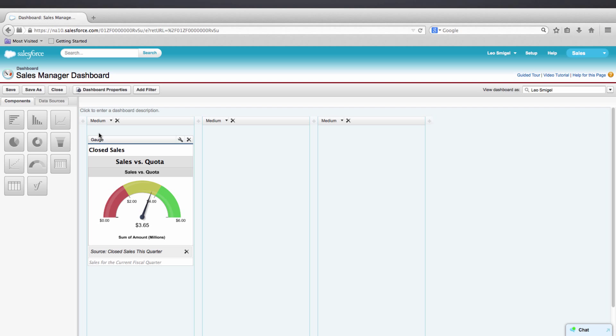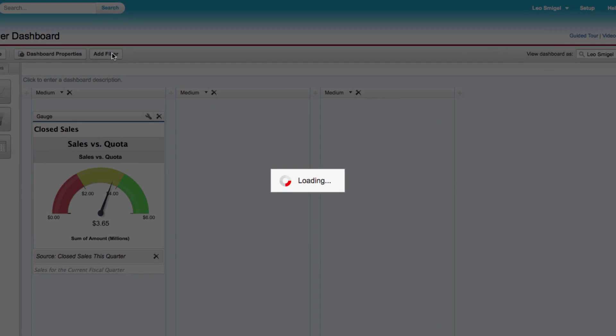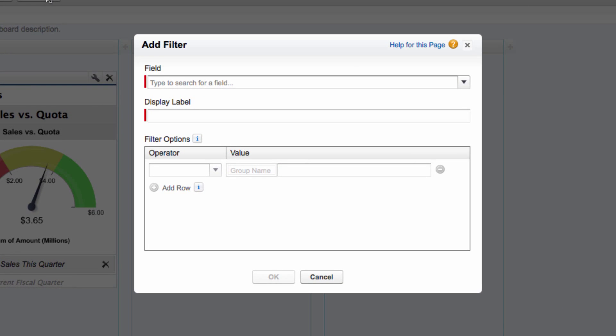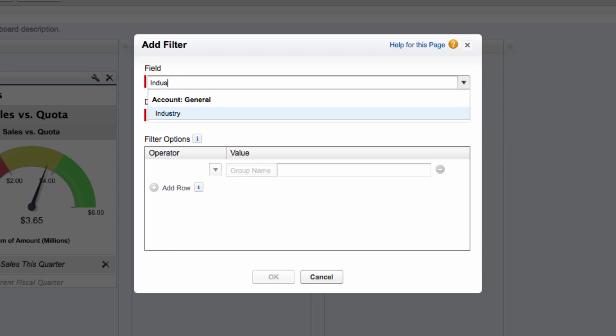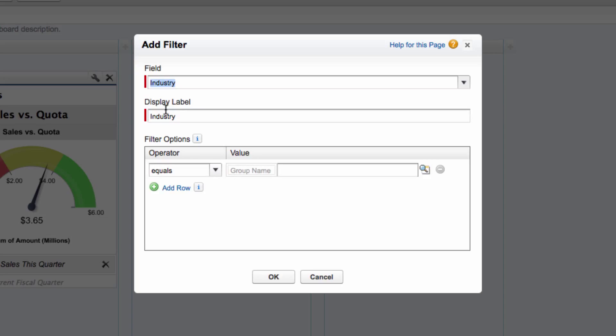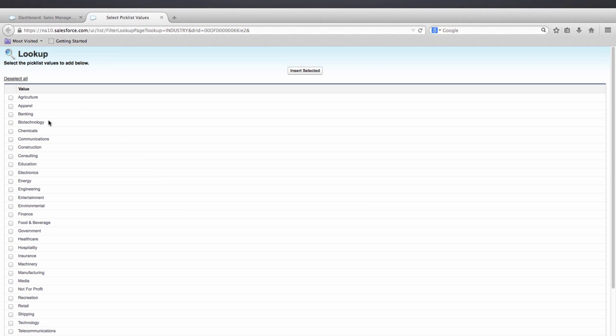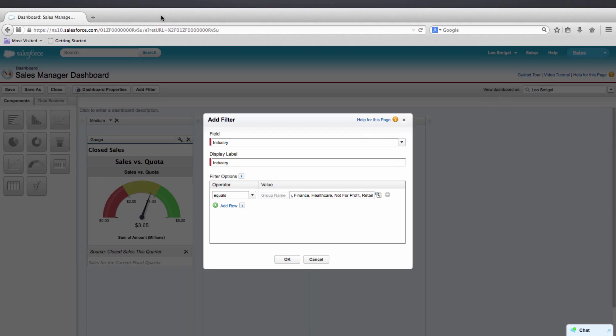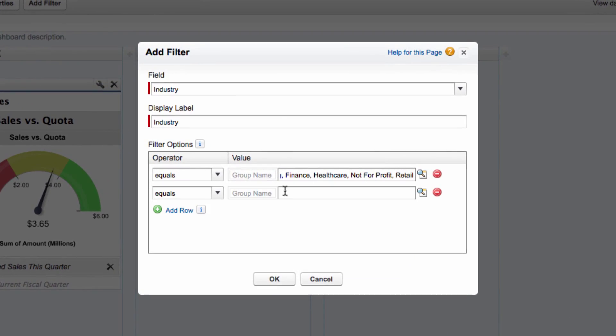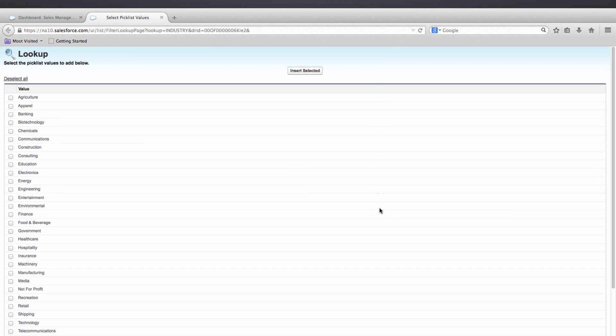We'll go up here and click Add a filter. For the field, we'll select Industry. And now we can create a few different groupings. So for the first one, I'm going to just simply copy what the workbook had in there. You can see you can check them or write them in. I'll go ahead and check them this time.